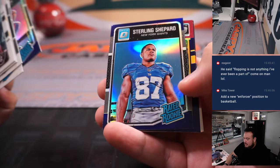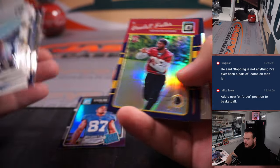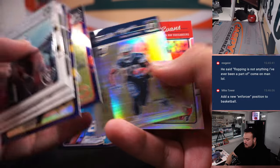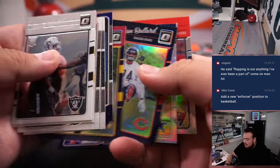Alright so yeah Tyler Irving, Sterling Shepard is not bad, Jonathan Bullard, Mike Evans.